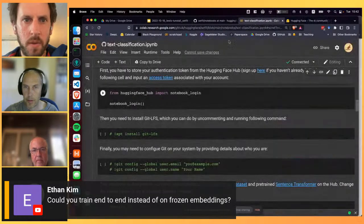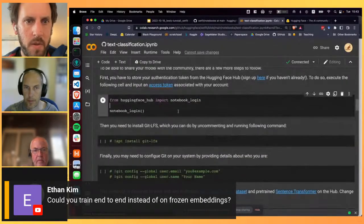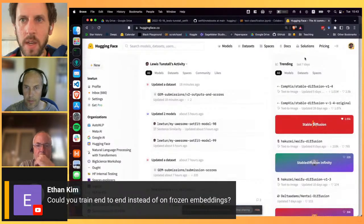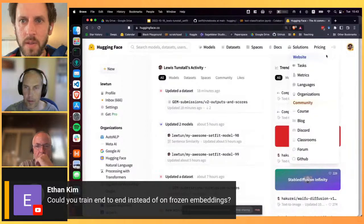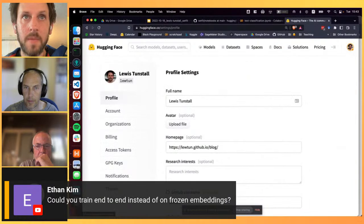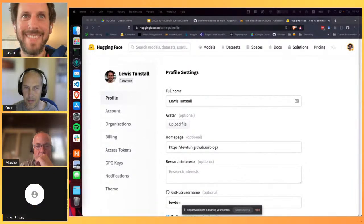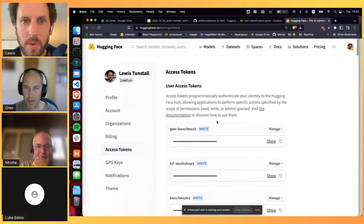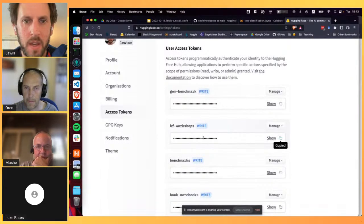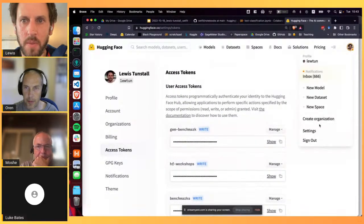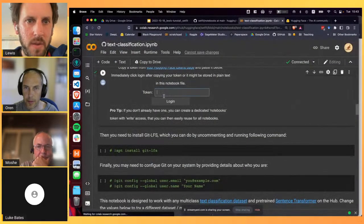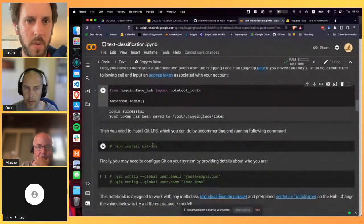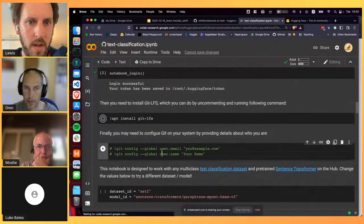We'll log in to our Hugging Face account to enable pushing the model to the hub. You can generate an authentication token from your profile settings. Feeding this token into the widget logs us into our account on Colab. We also need some basic git configuration - setting email and name.